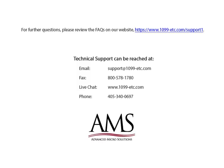For further questions, please review the frequently asked questions on our website. Technical support can be reached by email, fax, chat, or phone. Thank you for using the 1099 Etc program. Have a great day!